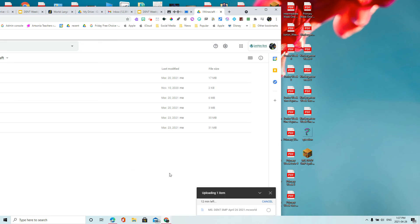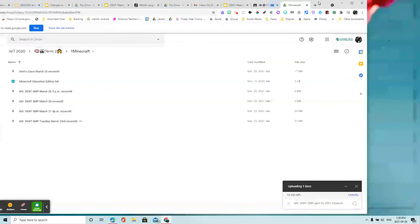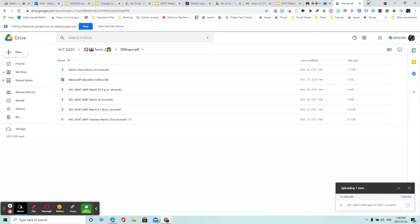I picked a world that has a ton of stuff on it, so it's going to take a little while to upload, but you get the idea.